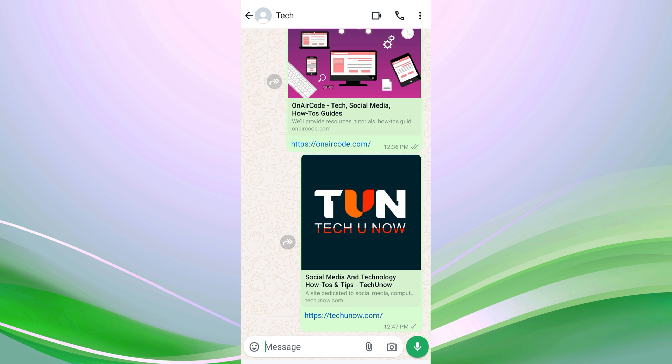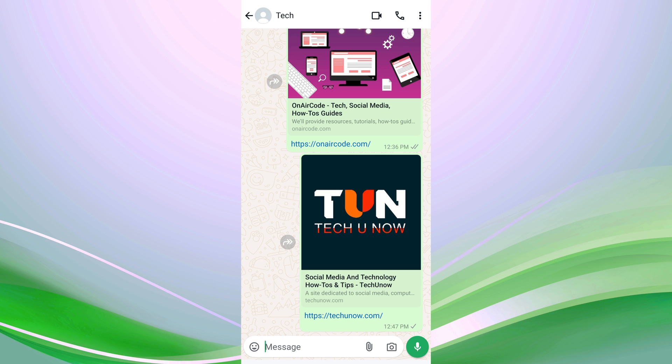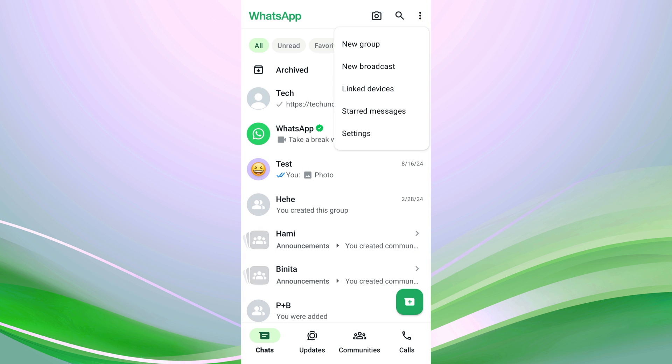Now, to disable previews for websites, YouTube videos, or any other links in your WhatsApp chats, go back to your chat list and tap on the three-dot menu at the top of the screen. A pop-up menu will appear. From here, tap on Settings.